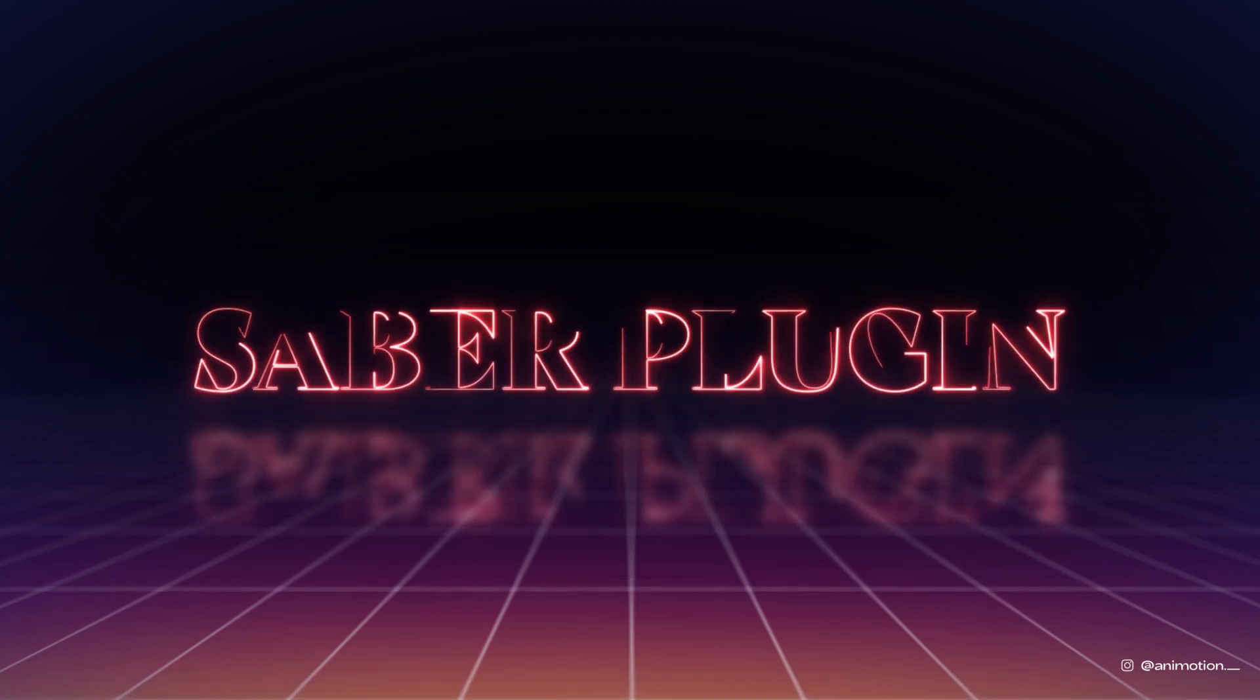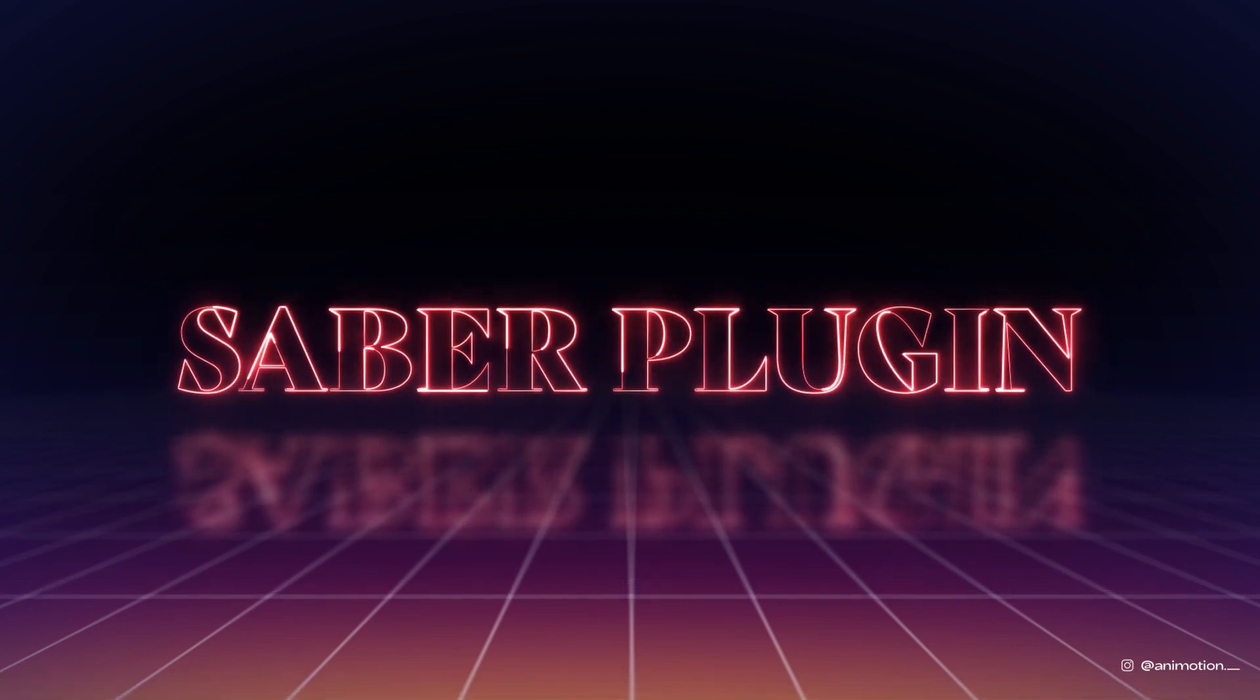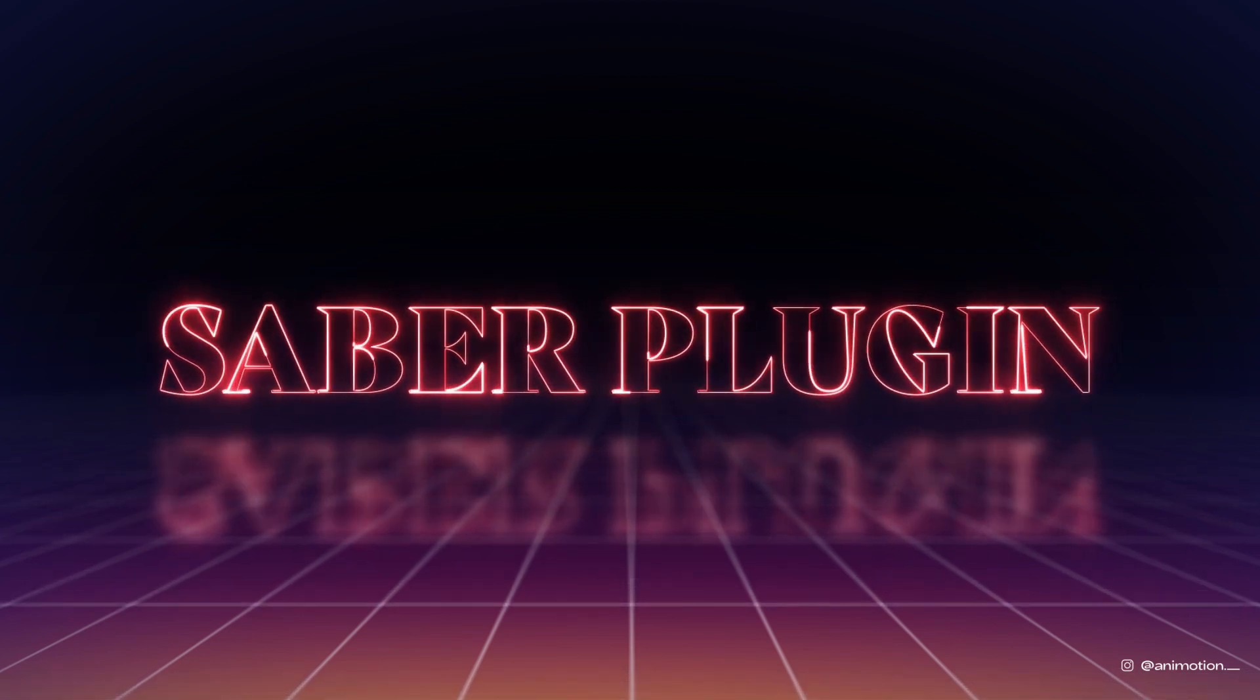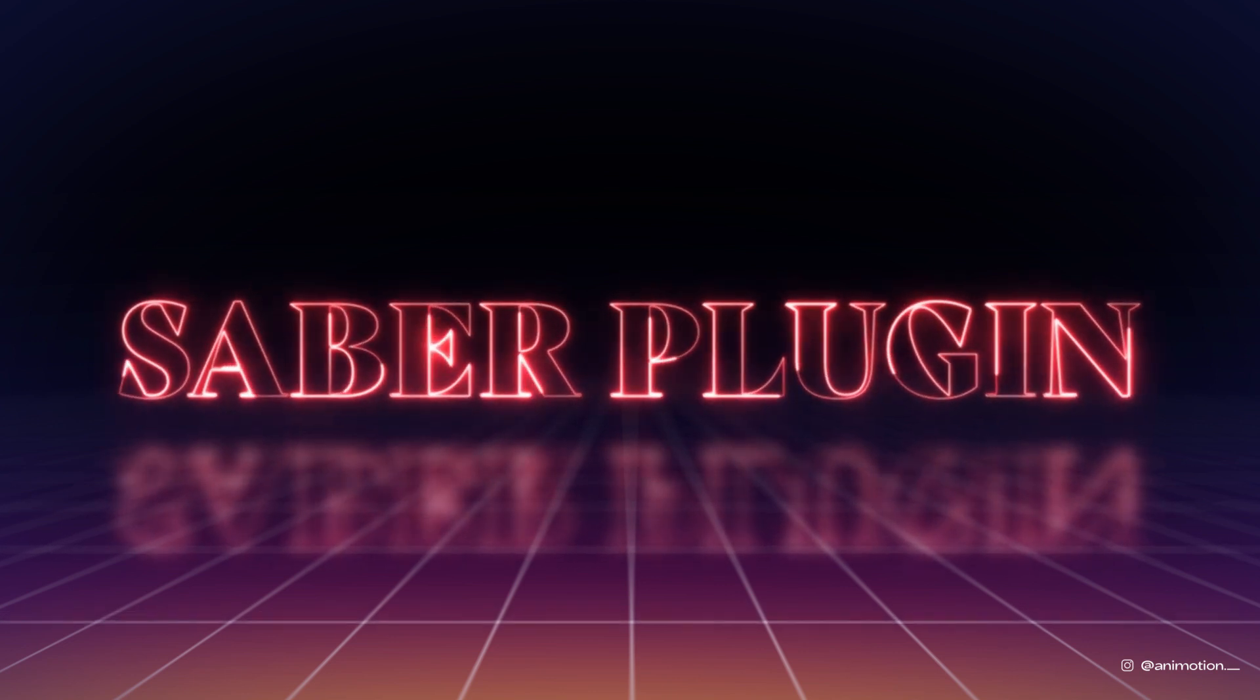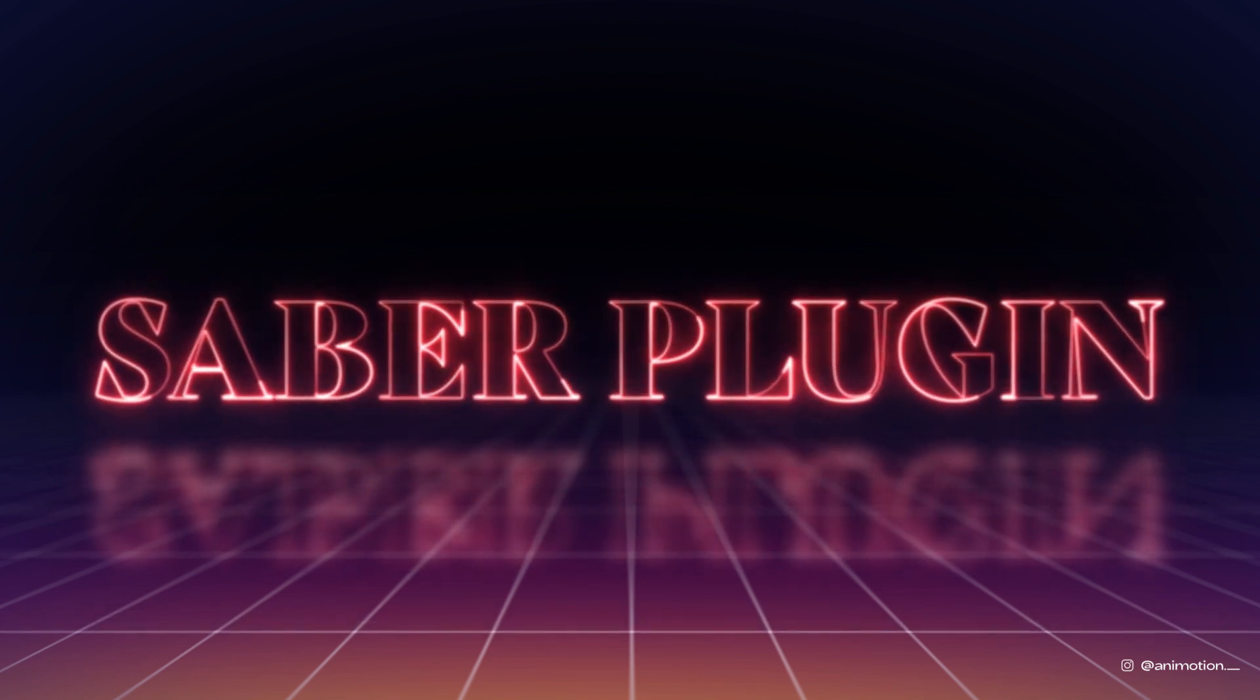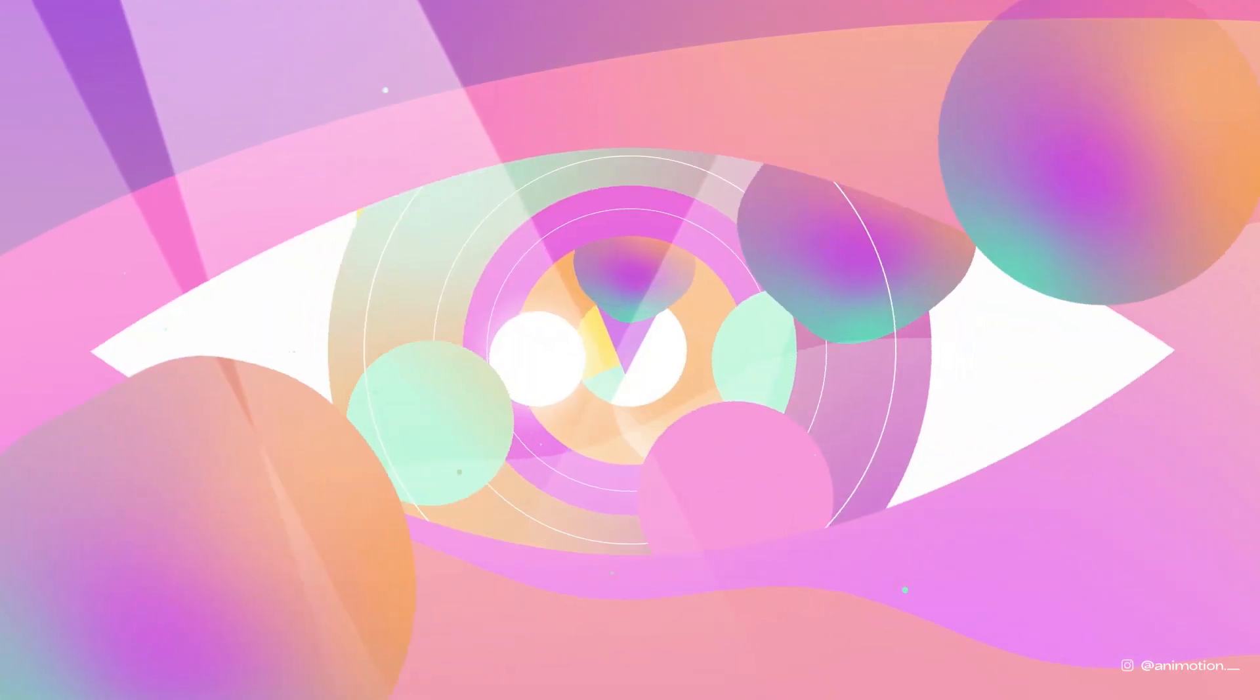Hey guys, welcome back to AniMotion. In this video today, we're gonna dive into the basics of using Saber plugin to create this neon text.